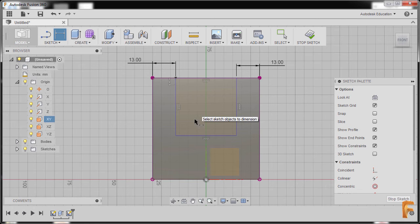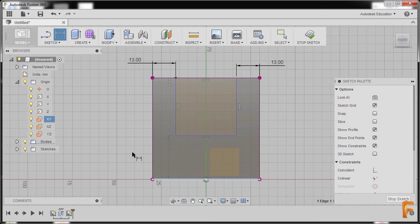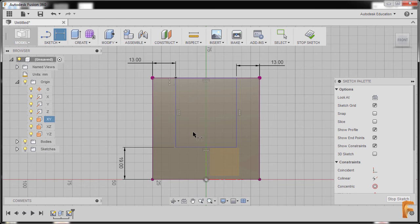Finally I'll add a dimension by selecting this edge and this horizontal line, dropping our dimension here, and keying in 19, then pressing enter.